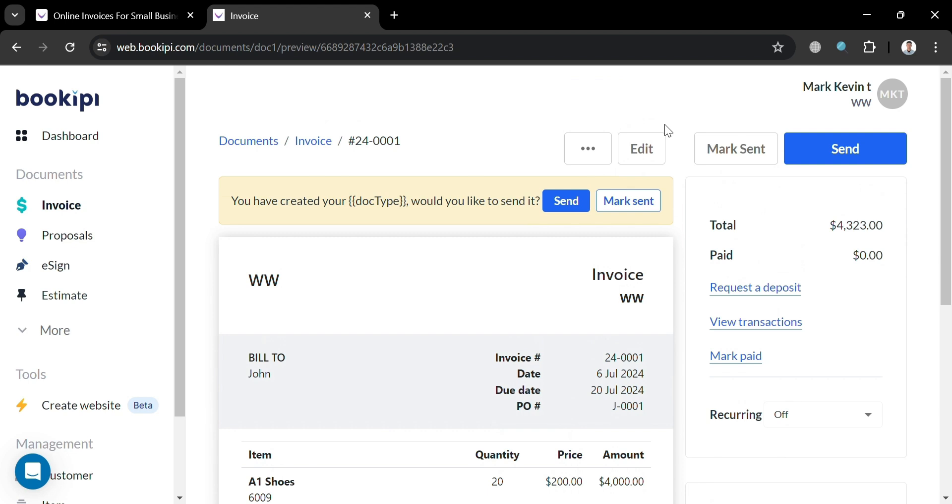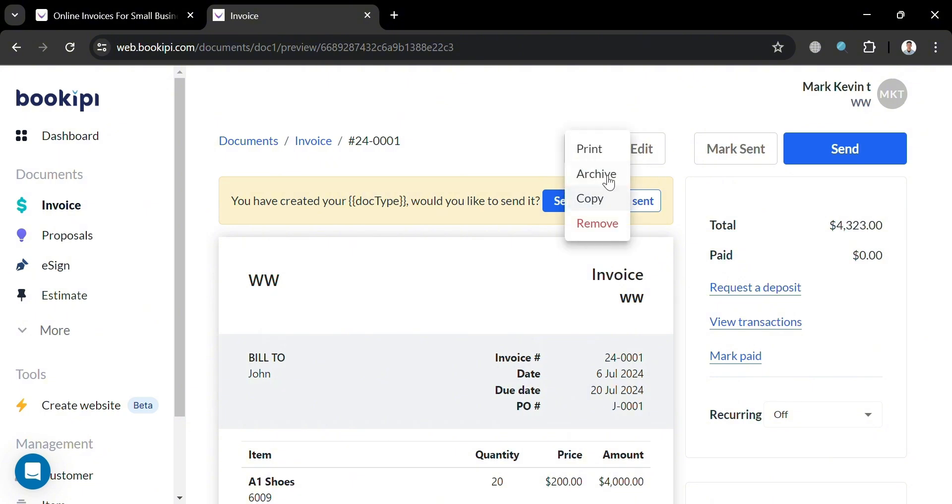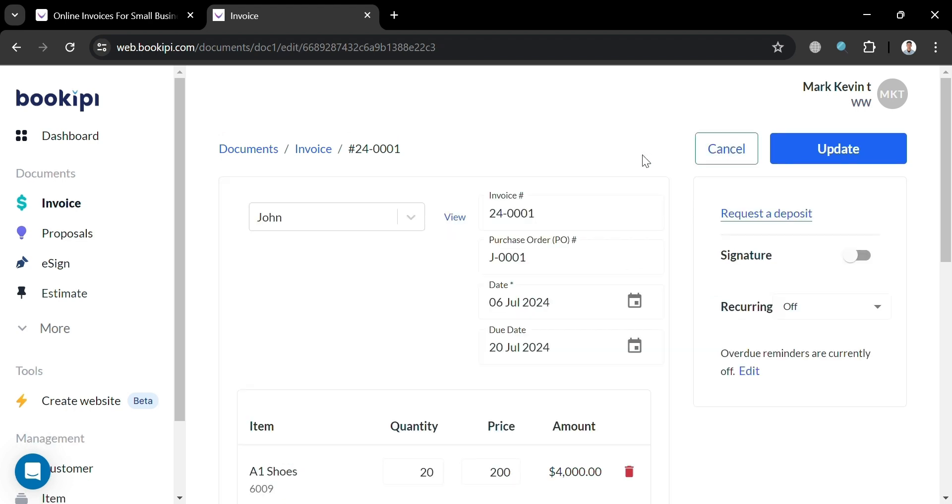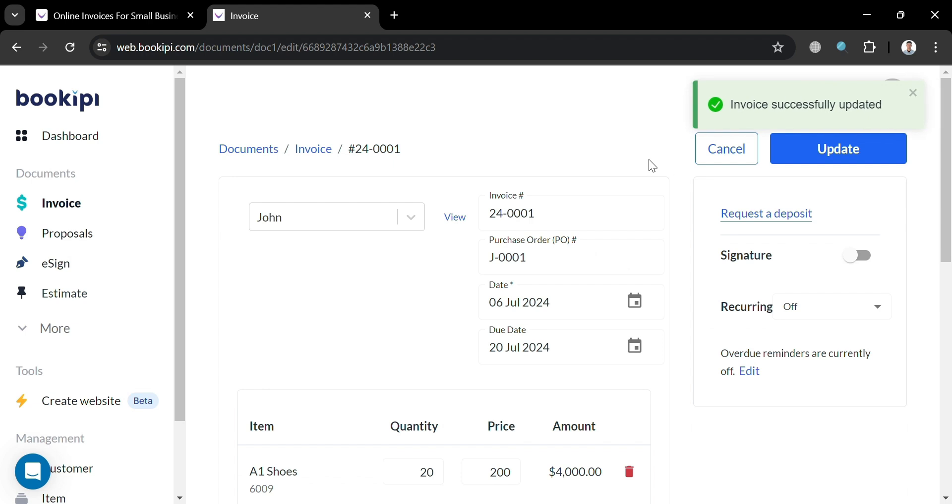And aside from that, on the top panel, you could also click these three dots in which you will be able to see here an option to print, archive, copy, and even remove these invoices. Or you could also edit this one by clicking this edit button right here. And we will be able to be directed to this page in which you could also change some of the details if you want to, including the discount, the tax. And if you are now done updating, just click this update button to proceed.